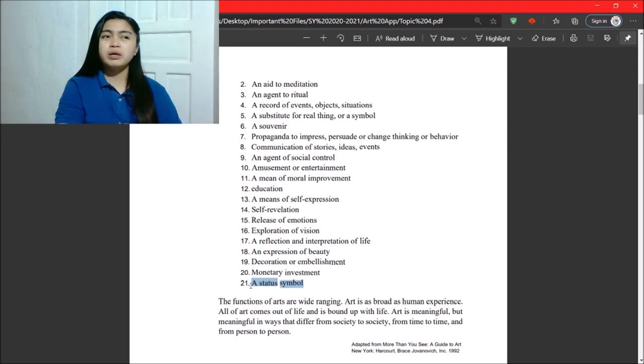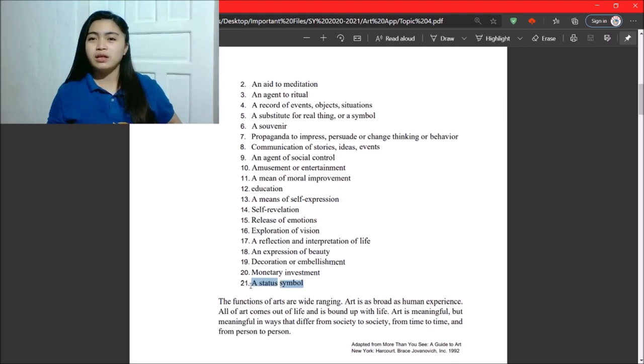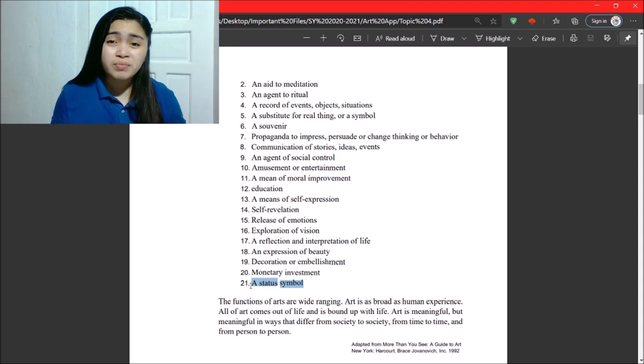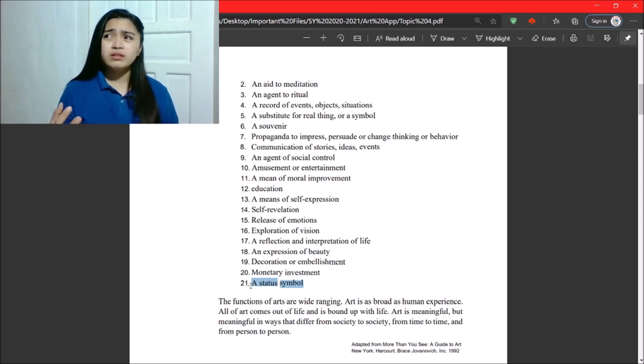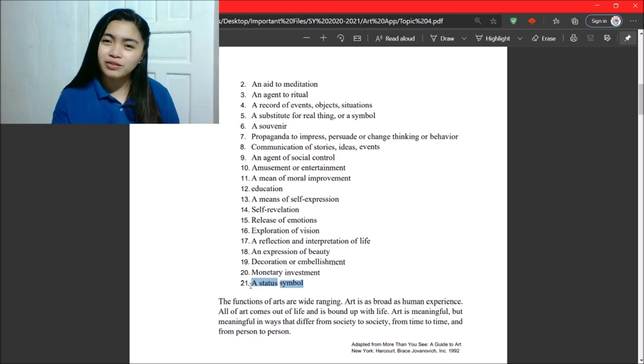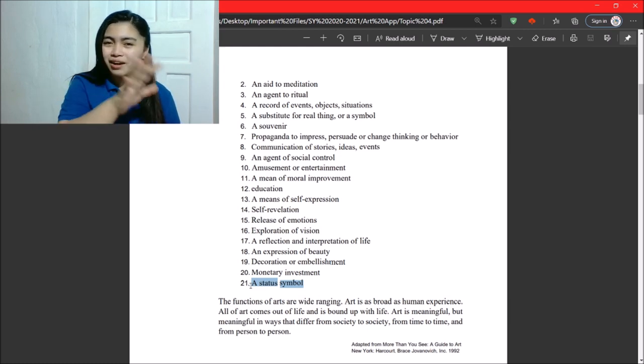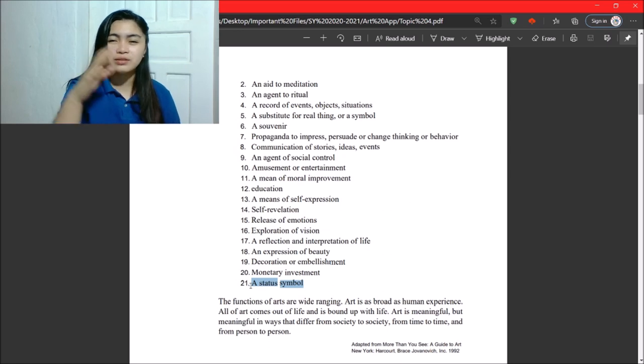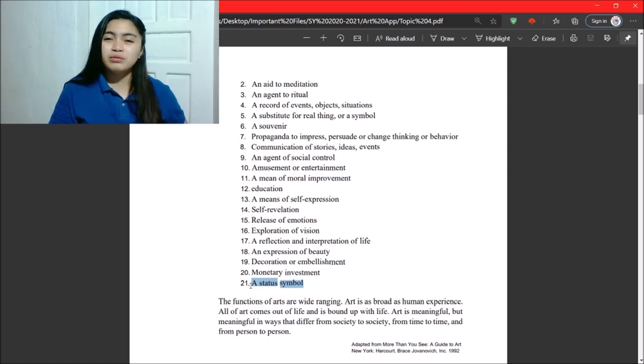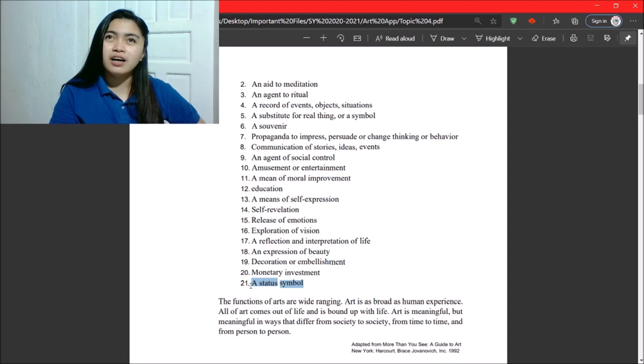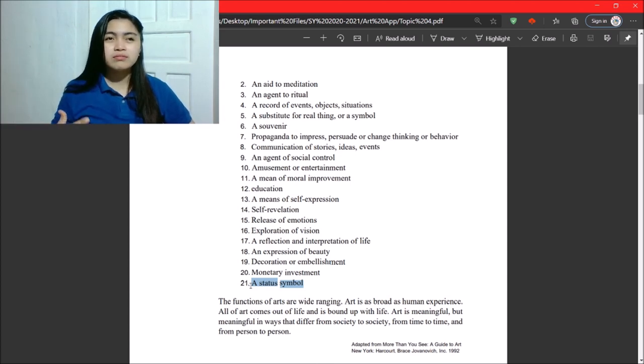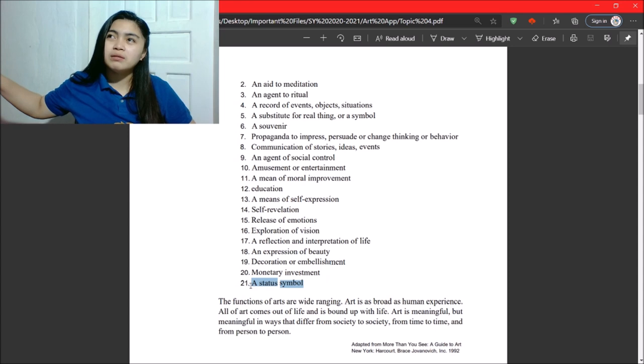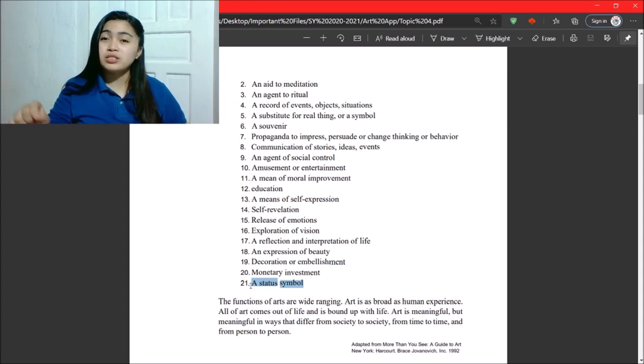Next, status symbol. So, we also discussed this in 3D art, right? Architecture. So, status. Through houses, you can see a person's status. If they're rich or in the middle class, things like that. So, because of the artwork you see on their body or in their house, you can see their status.